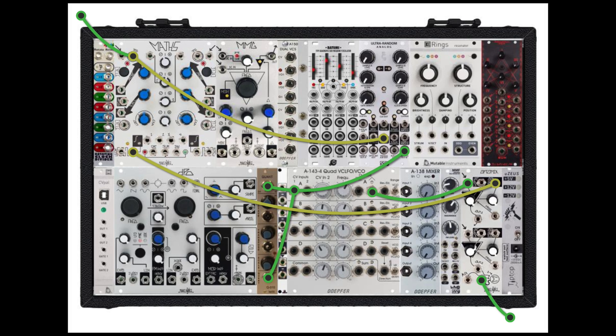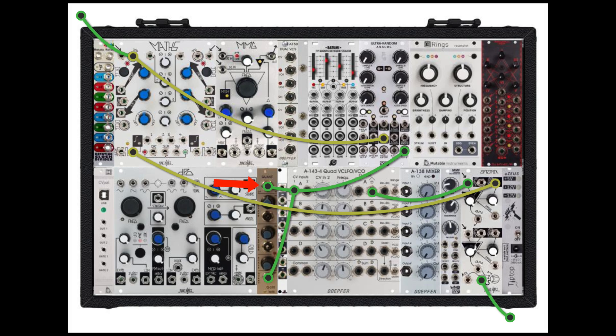We're also splitting the signal that's coming from Ableton to trigger a sample and hold, which has been quantized and then fed into an oscillator to give us pitch variation. Then the output of the VCA is going back into the sound card.